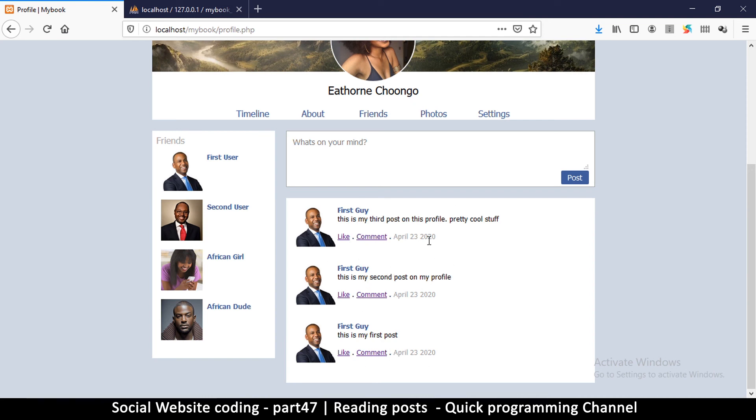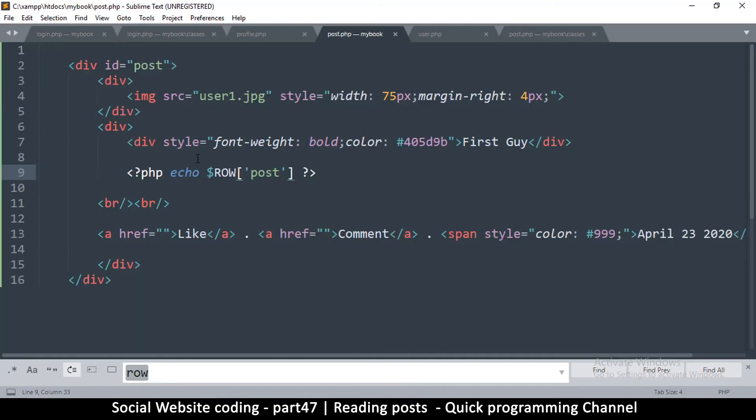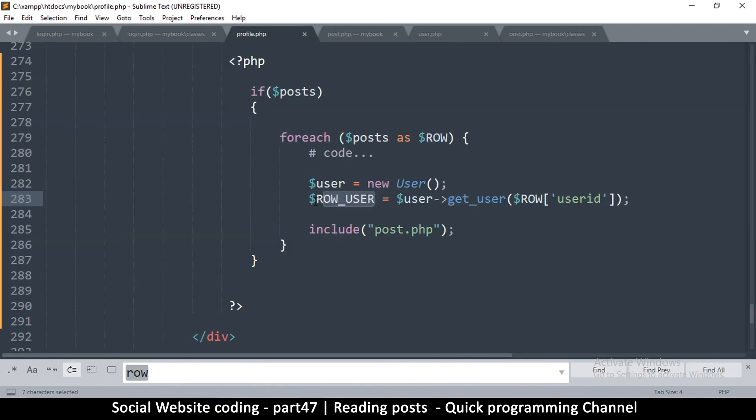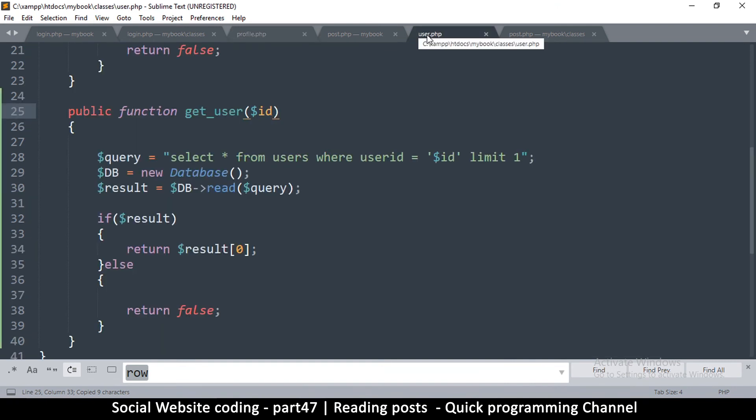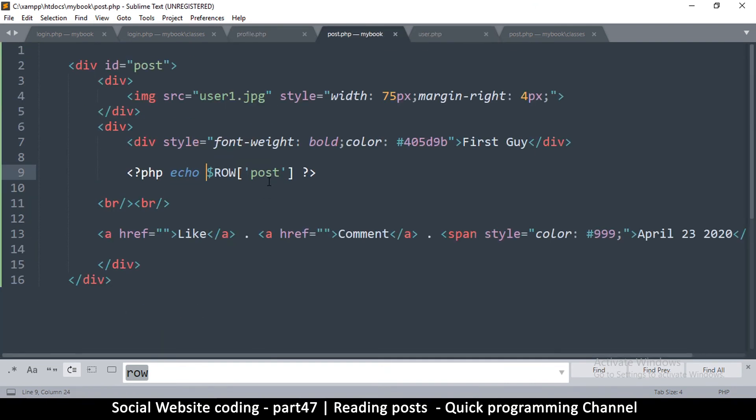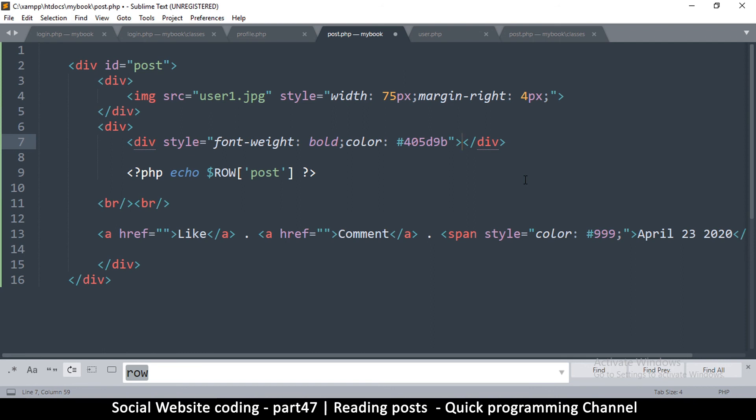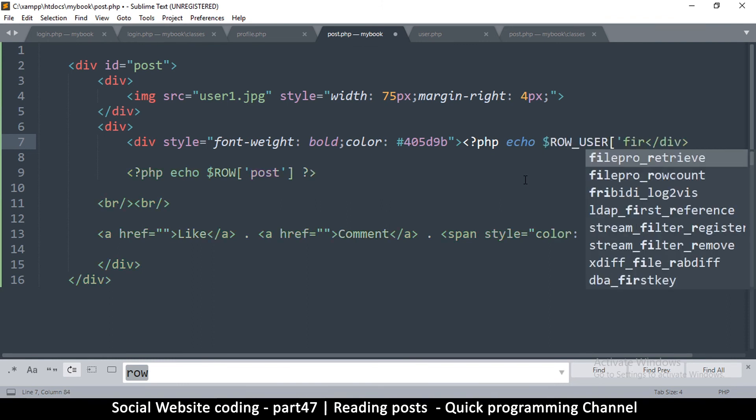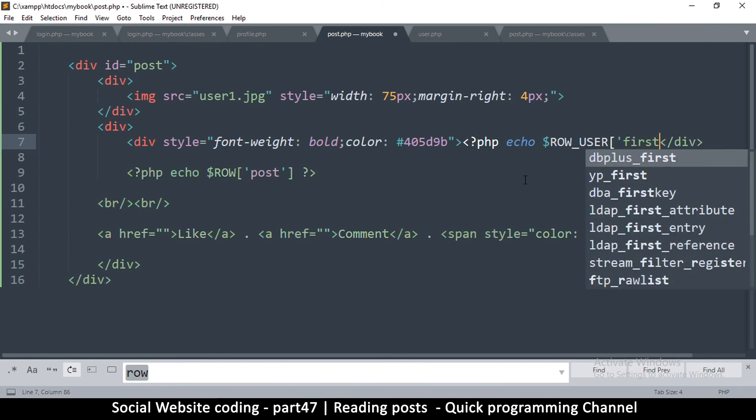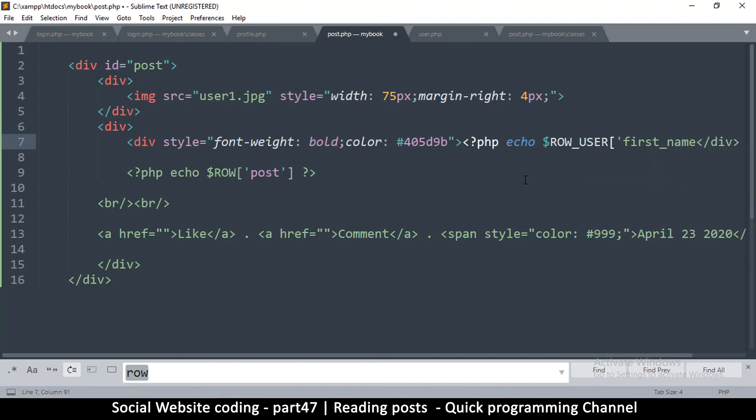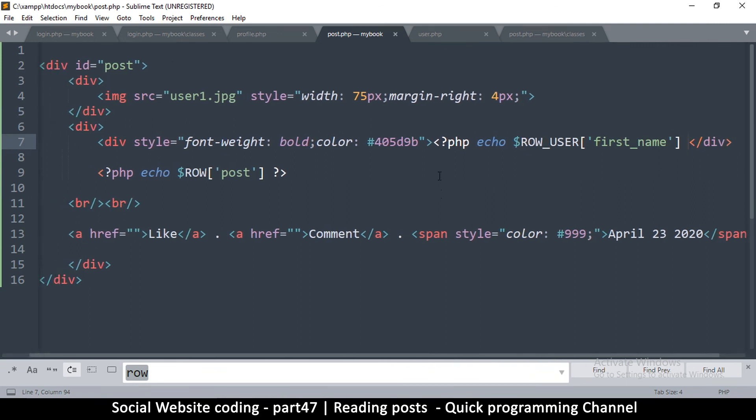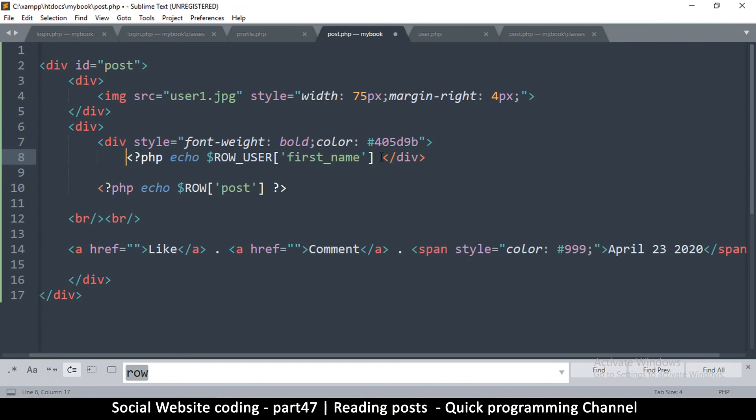Pretty cool. Now what else do we need to change? We need to change the name, so we already have the name from the ROW_USER which is this one ROW_USER. So let me copy that, come back in here. Post, there, there we go. So the username is right here, first guy. So we replace that with the PHP script, so we add our tags and we say echo ROW_USER, we want the first_name.